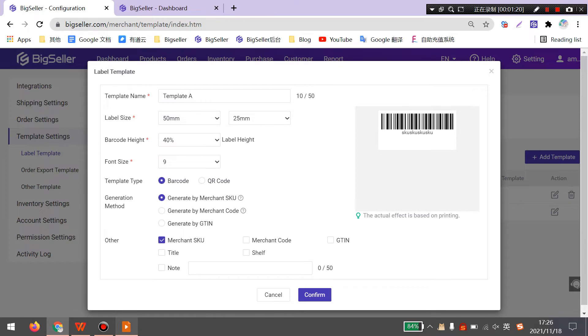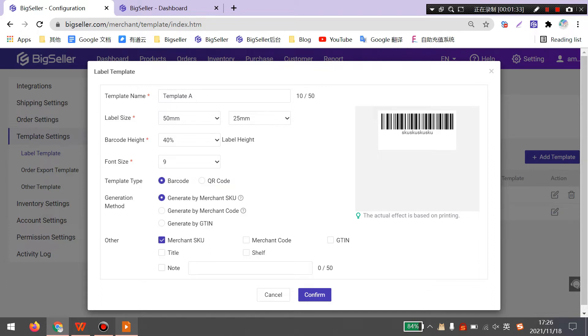The next option is generated by MerchantCode. This code is generated by BigSeller automatically. You can select this option when your MerchantSQ name does not meet specifications.